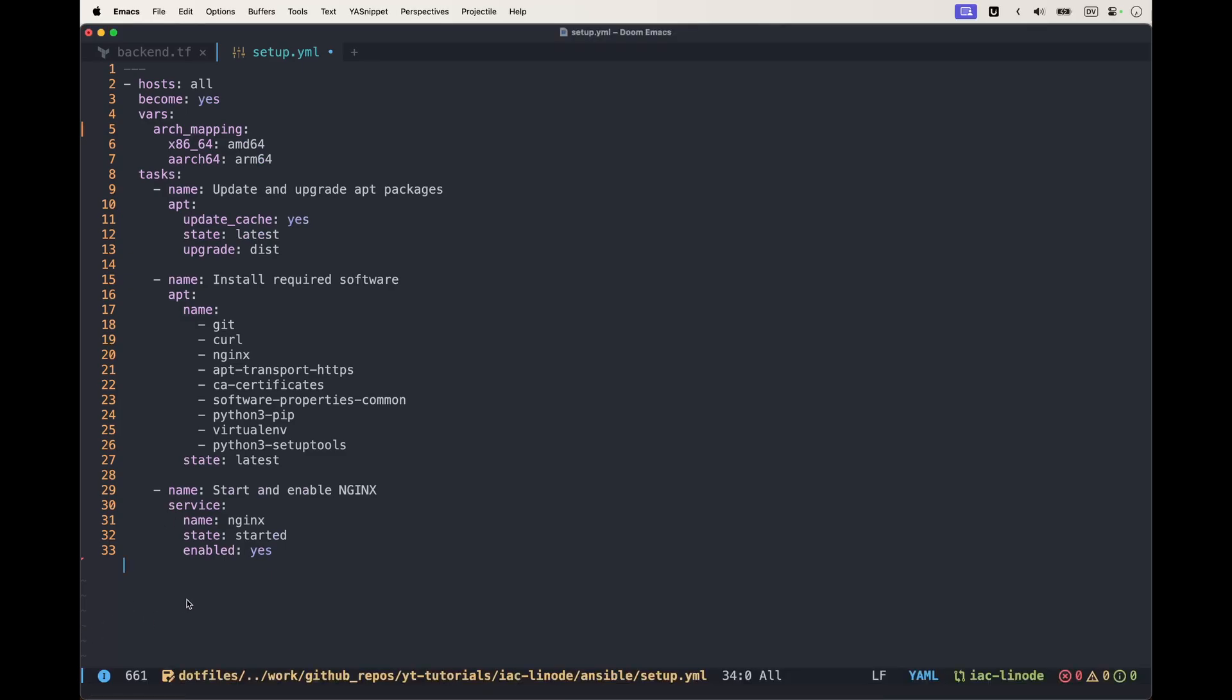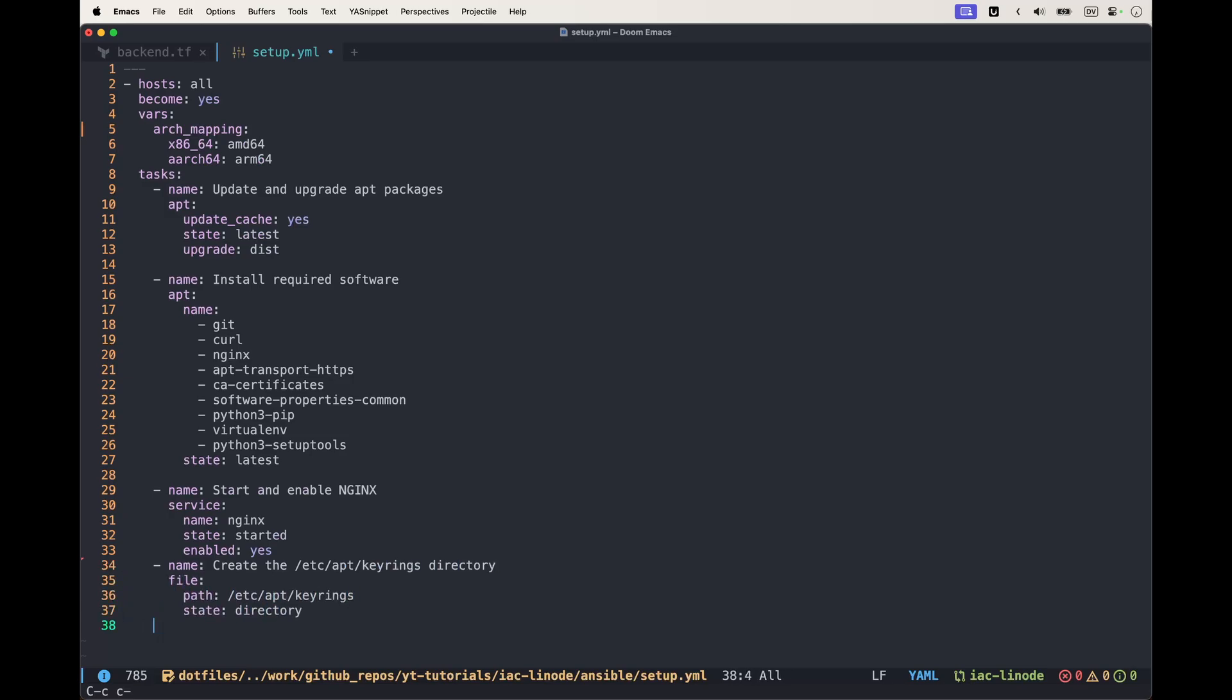Now let's move on and install Docker. What we want to do is create the keyrings directory in /etc/apt/keyrings and give it 0755 as permissions.